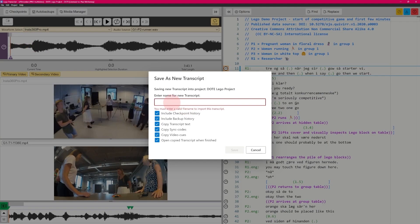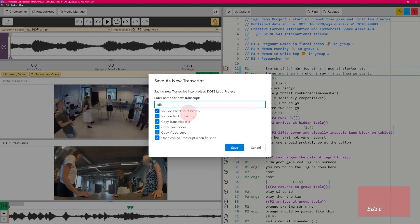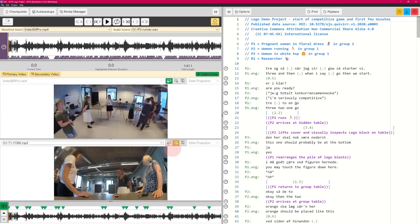I'm going to save as new transcript. I give it a name — let's call it 'edit'. I don't want the backup history, I want the checkpoint history. I'll discard that; I want the transcript text, the sync codes, and the video cues, and I want to open it straight away. We should have the same transcript — it's identical but now it's called 'edit'.